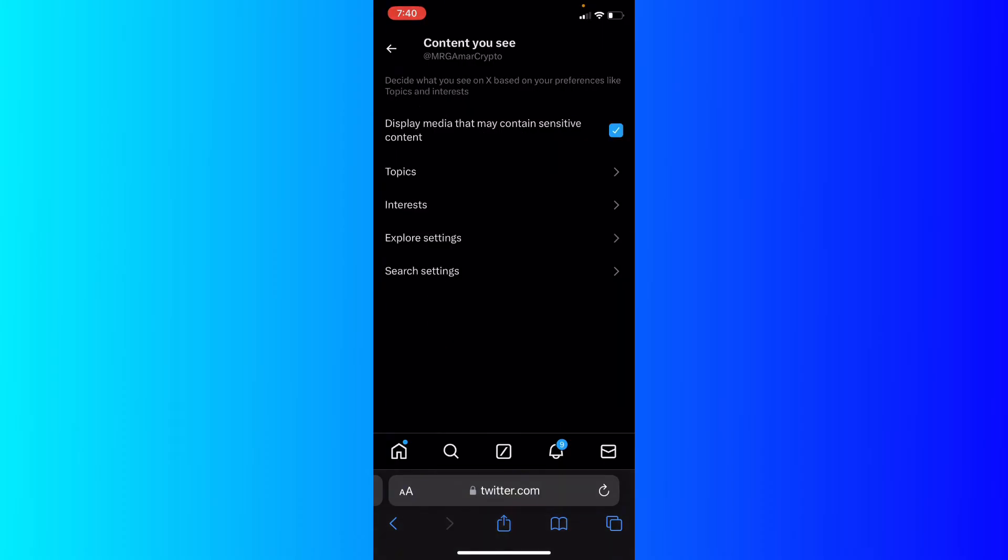As you can see, there's Display Media That May Contain Sensitive Content. I'm going to click the checkmark so I can see sensitive content on Twitter.